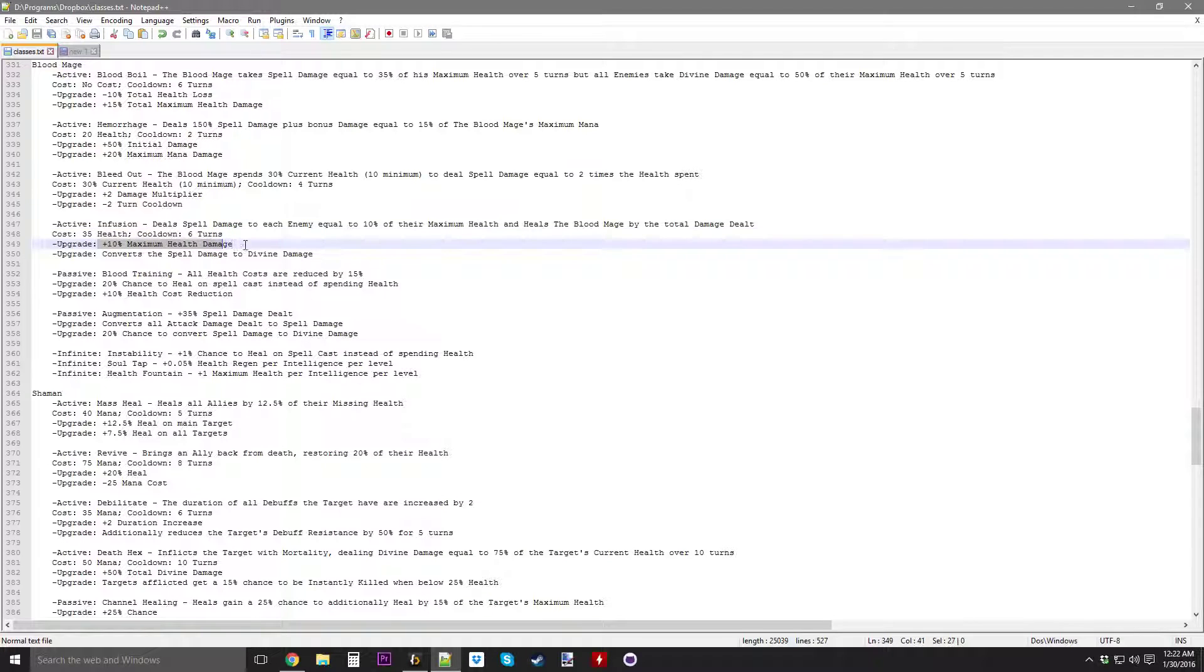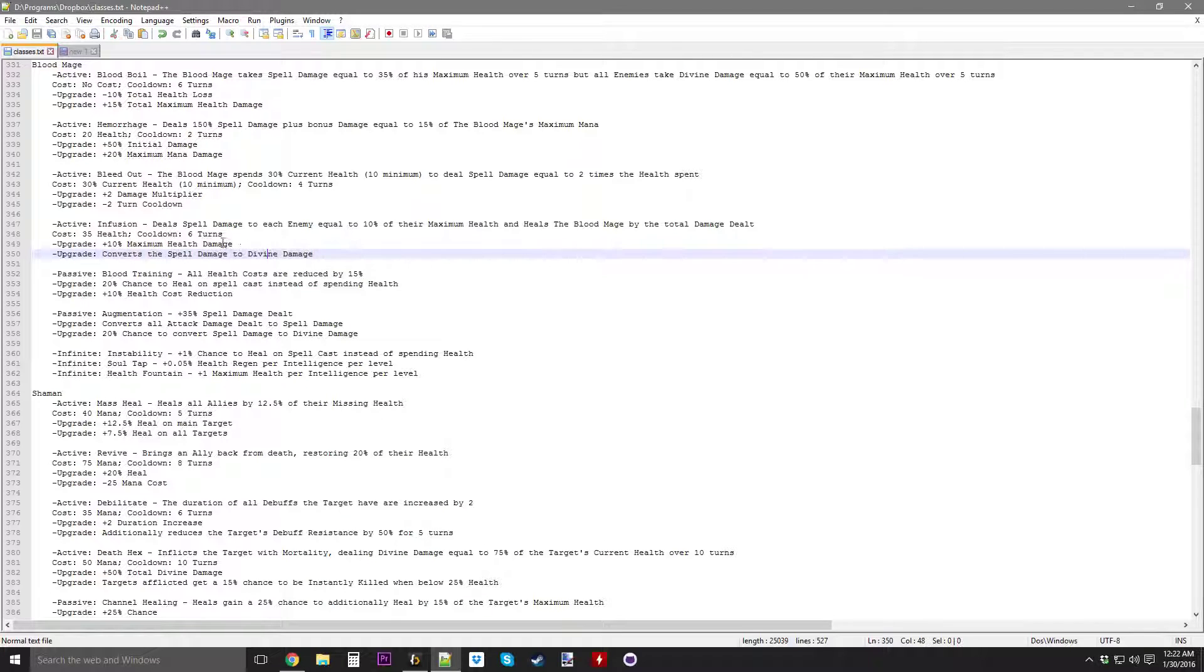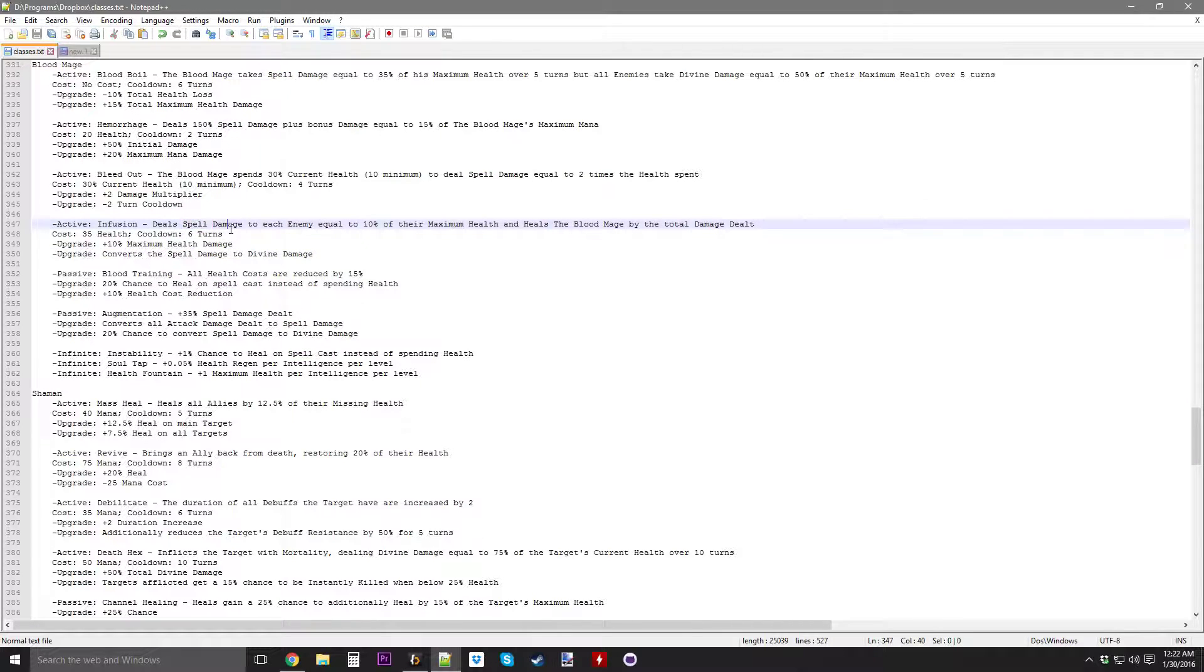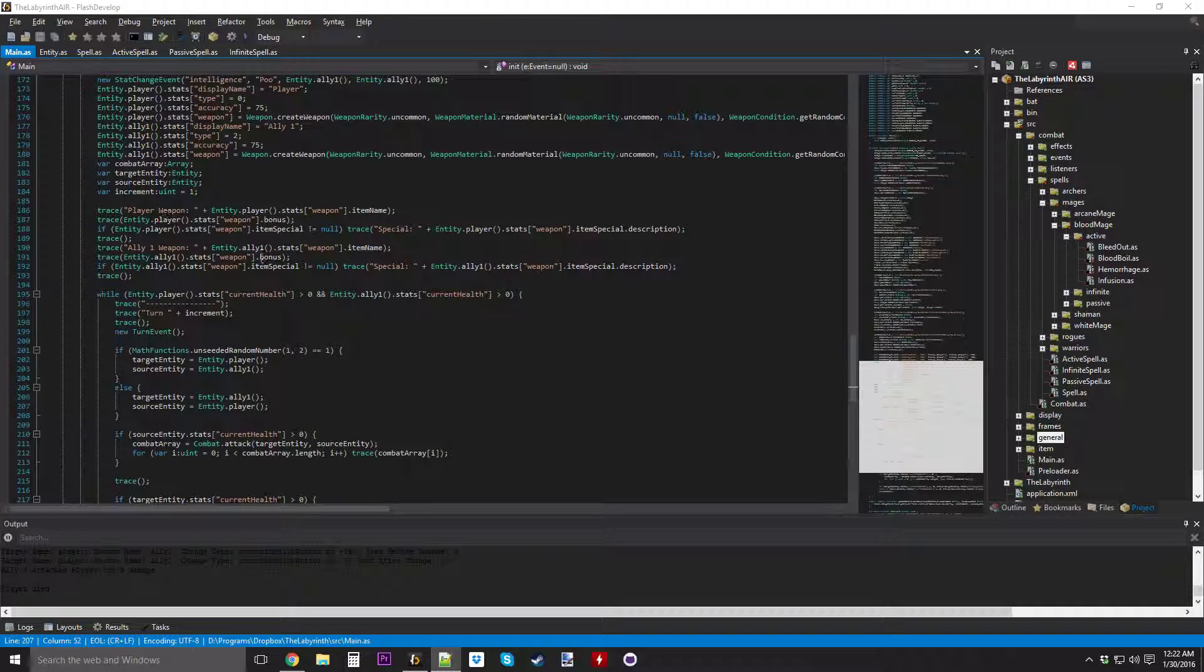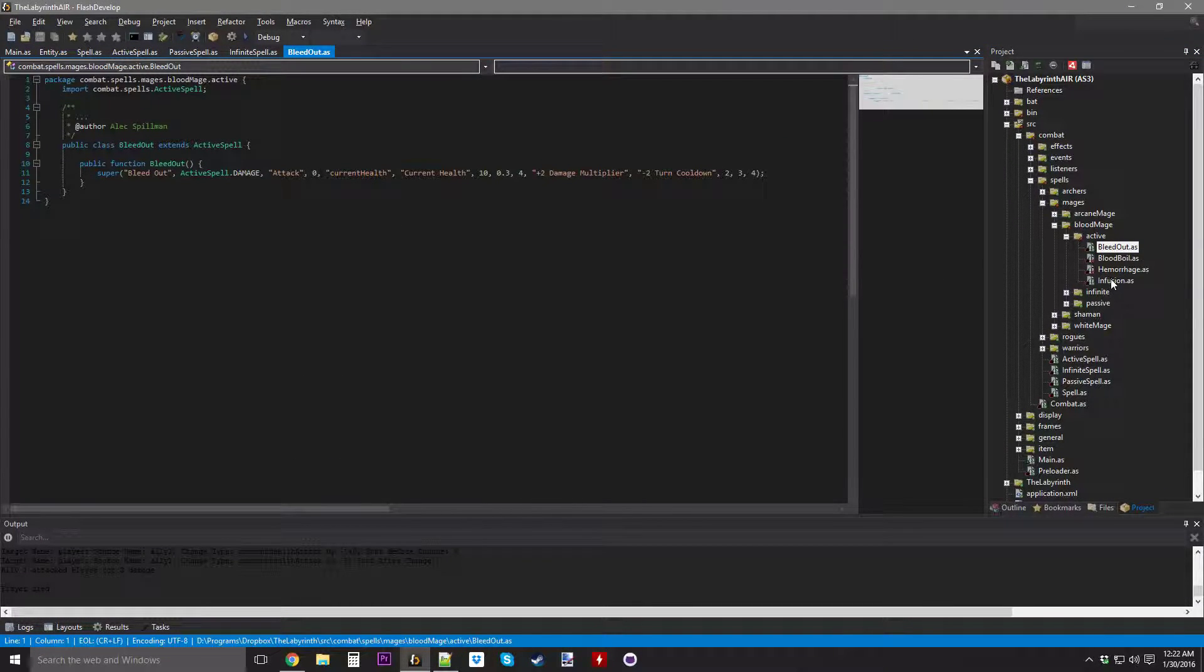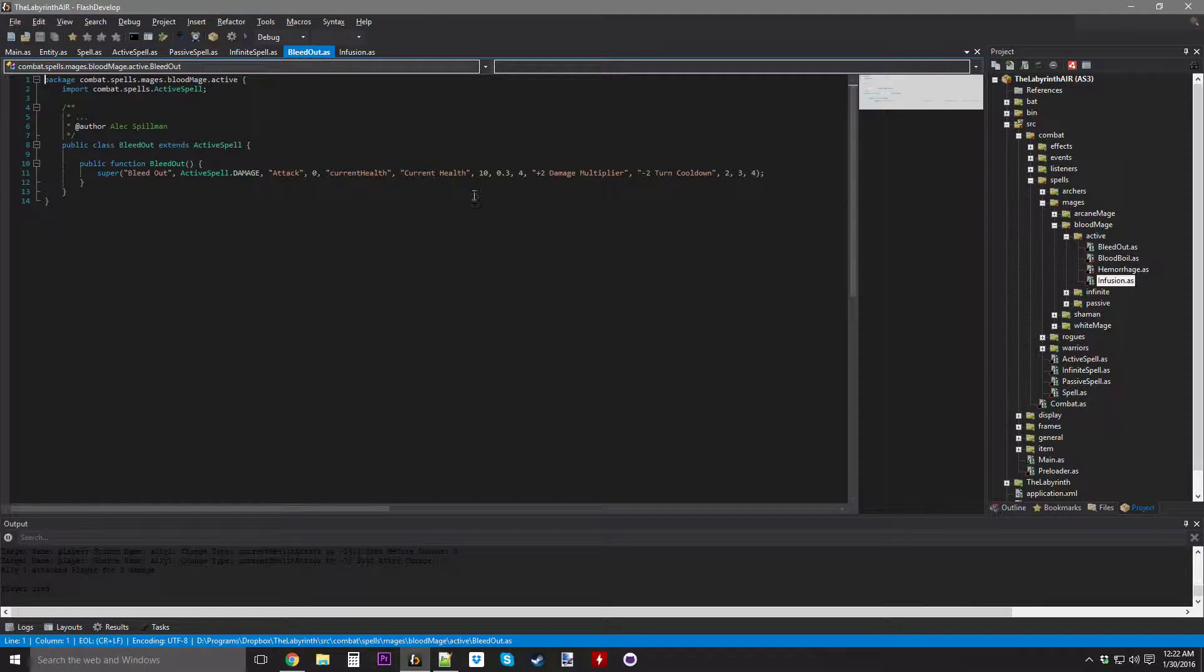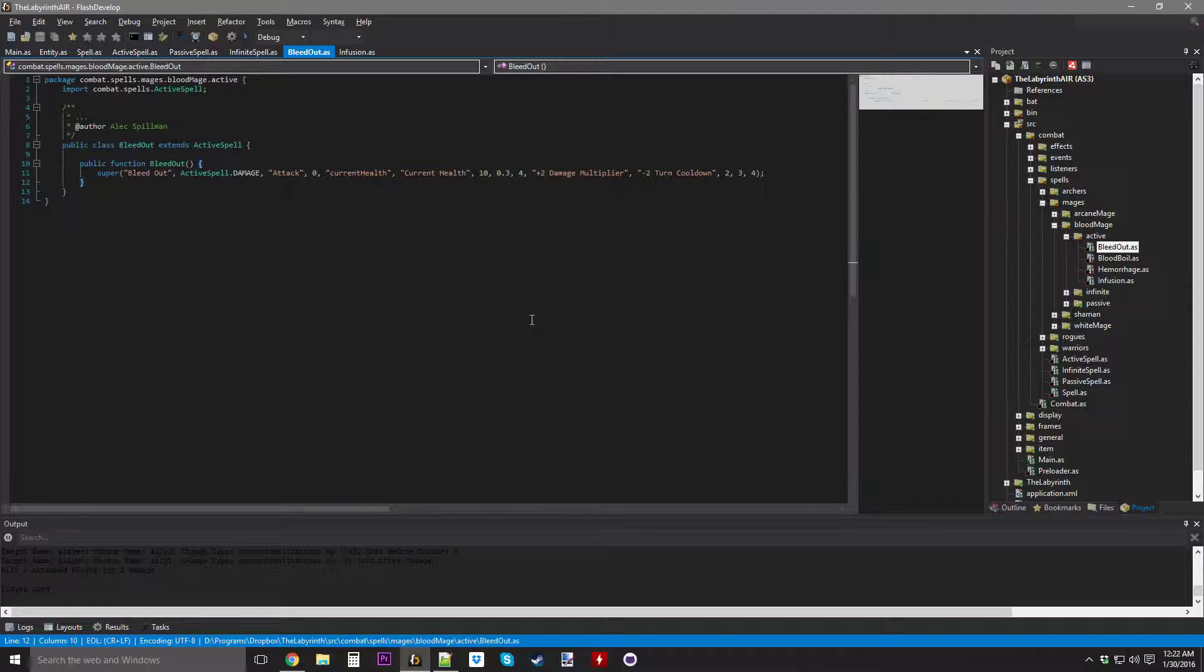And then you deal 10% max health damage extra, and it converts the spell damage to divine damage. So we're gonna do Bleed Out first. And thanks to Git for showing me which spells I have yet to do. The green ones are the ones that are synced up, but since I changed Blood Boil and Hemorrhage, those aren't synced up.